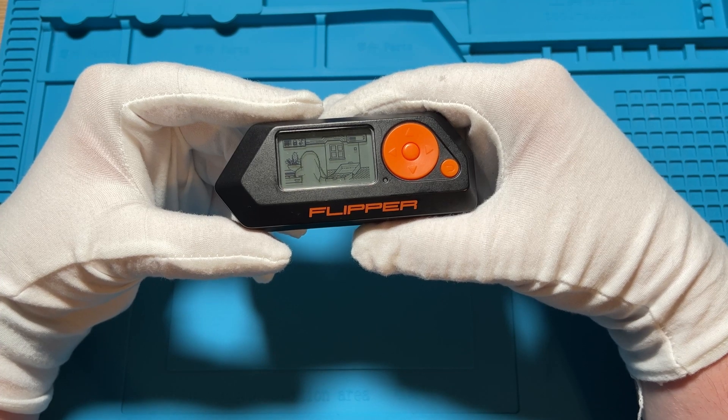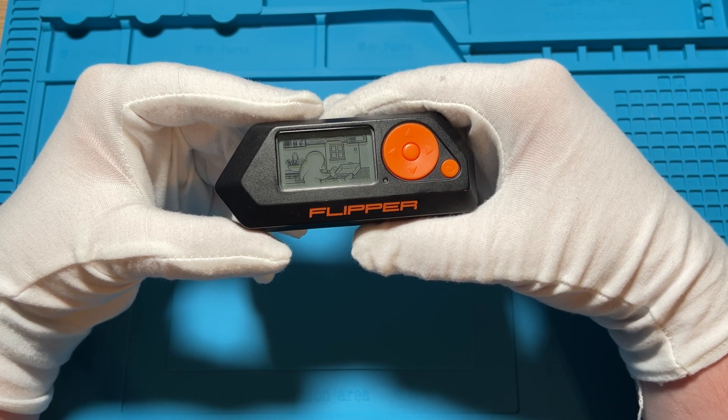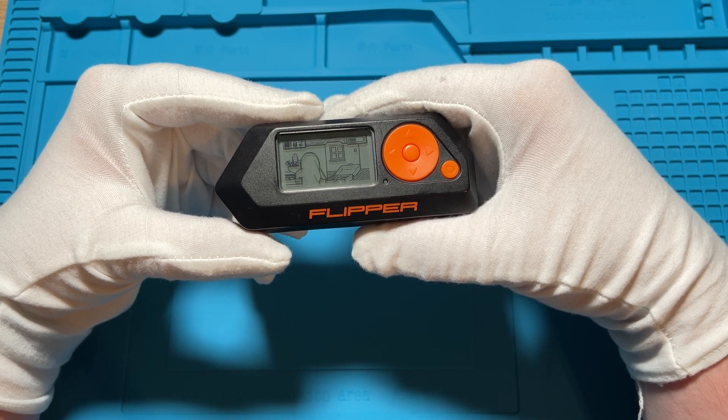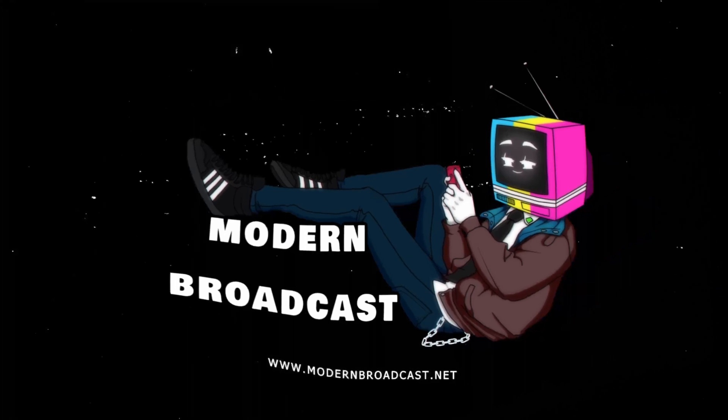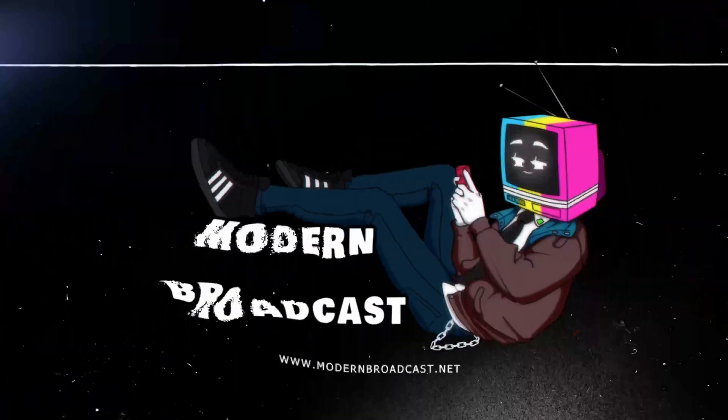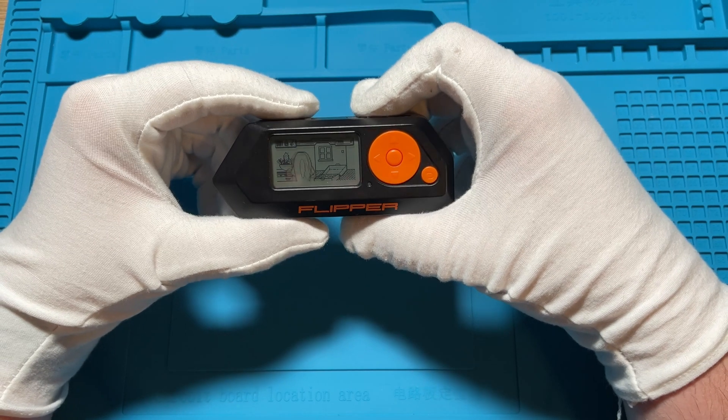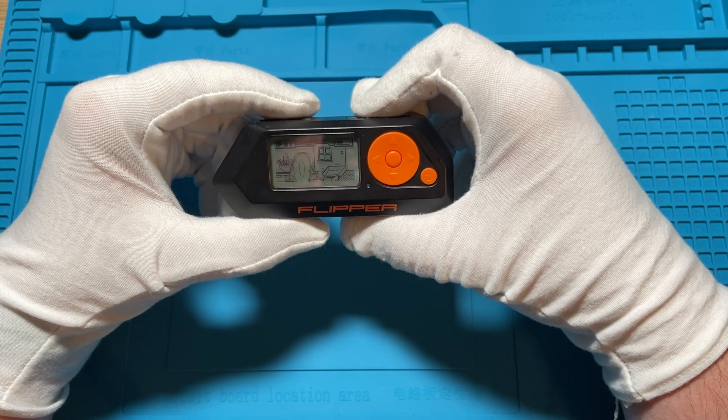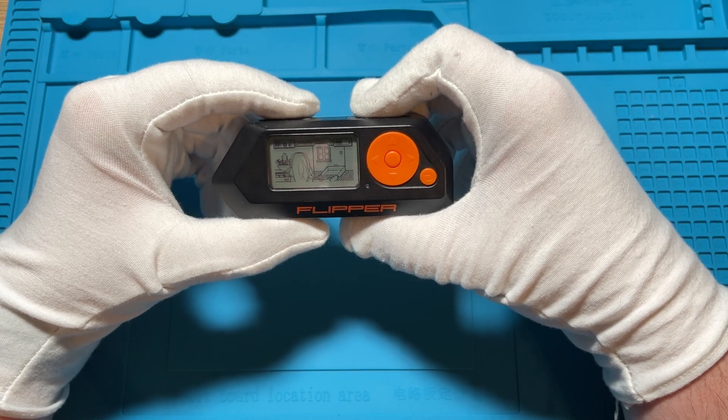Do you need some Flipper Zero accessories? Let's talk about that.